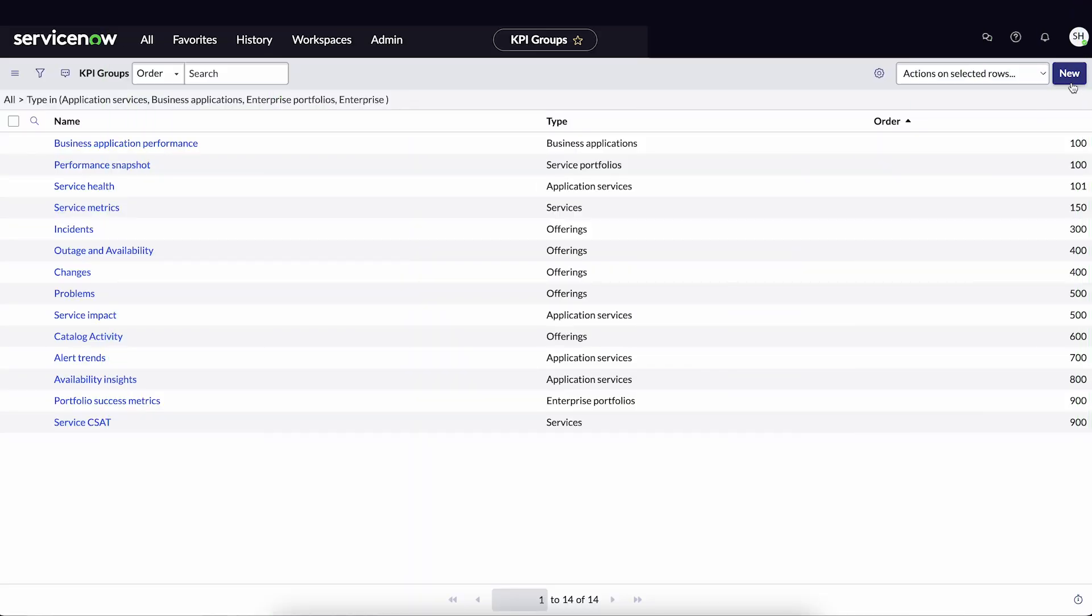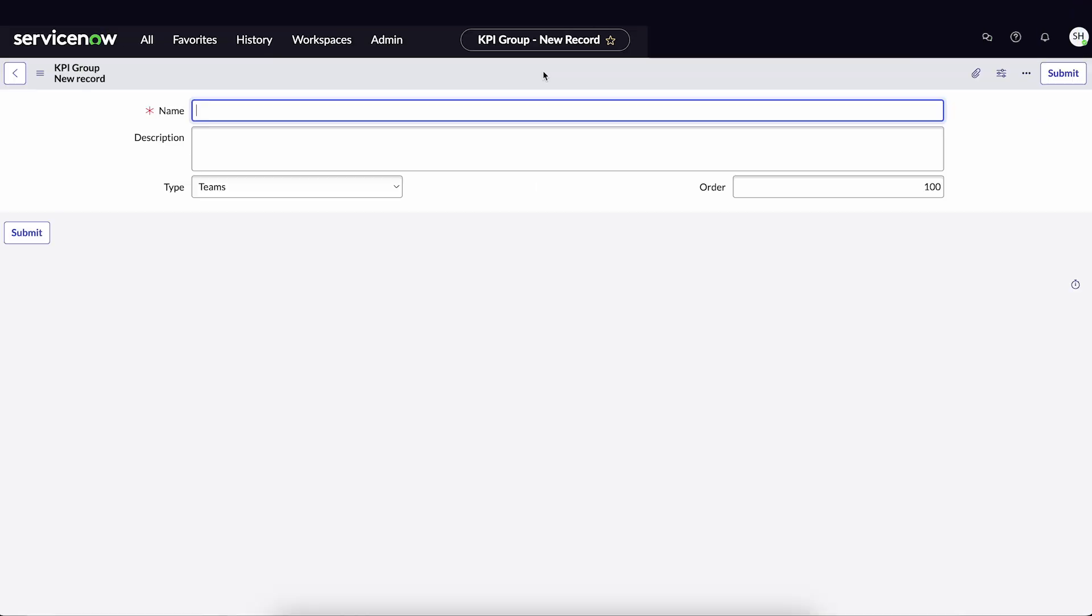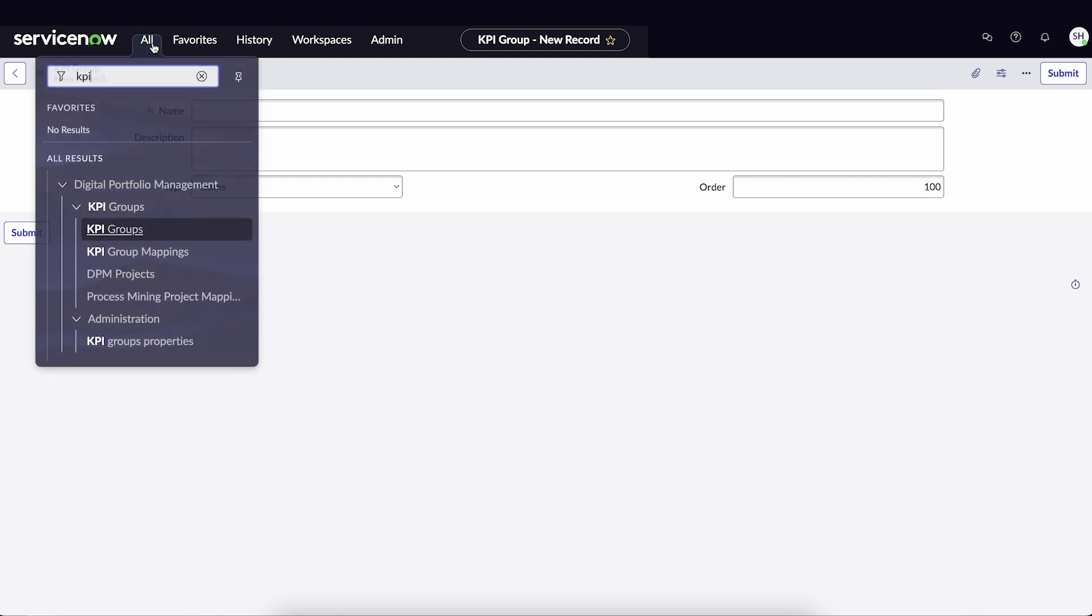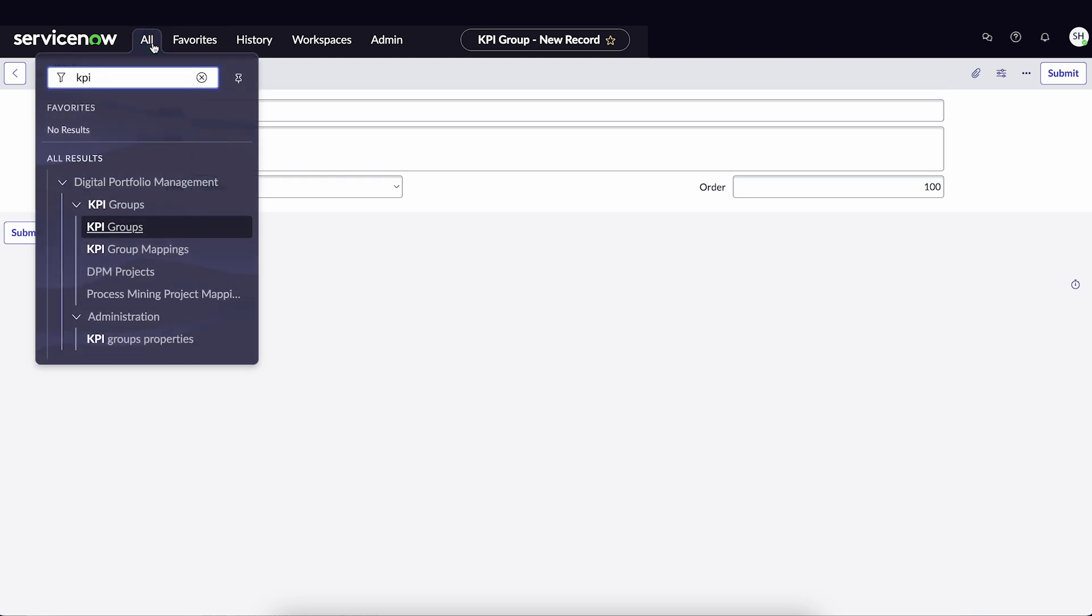There is an option to build a new KPI group, but several are provided with the Base System. Let's map one of those groups to our Solution page.